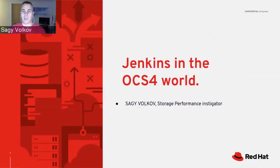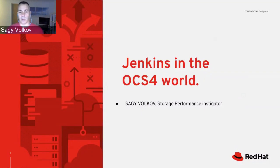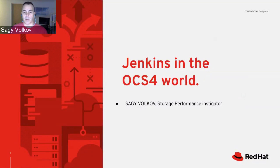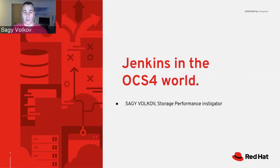Hi, my name is Sagi Volkov and I'm part of the storage BU. I'm going to briefly talk today about Jenkins and how OpenShift Container Storage 4 can help Jenkins run faster.